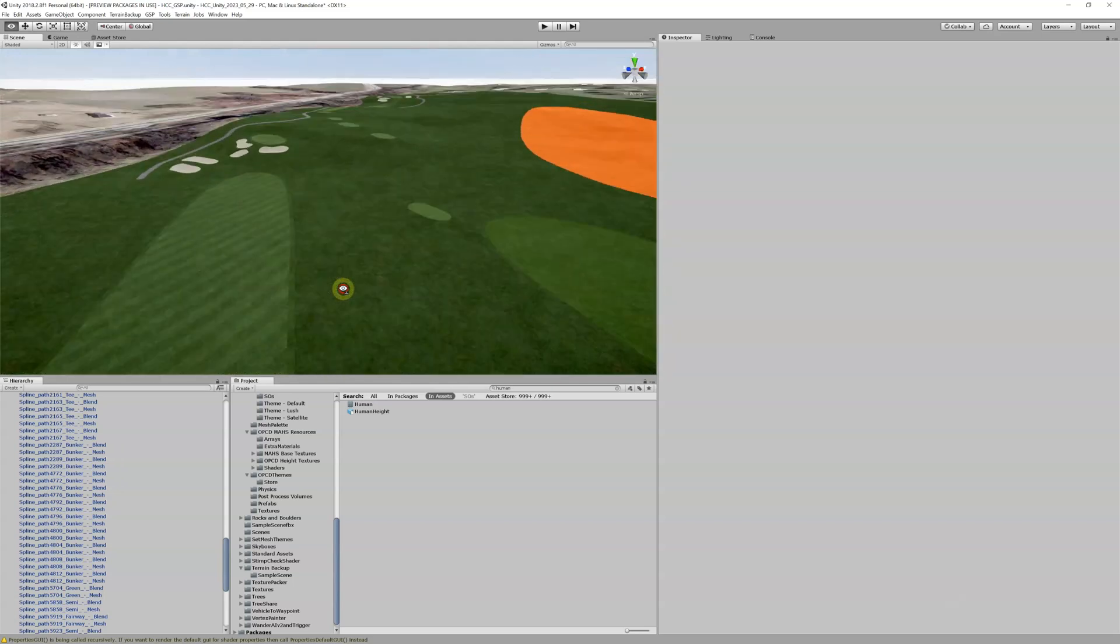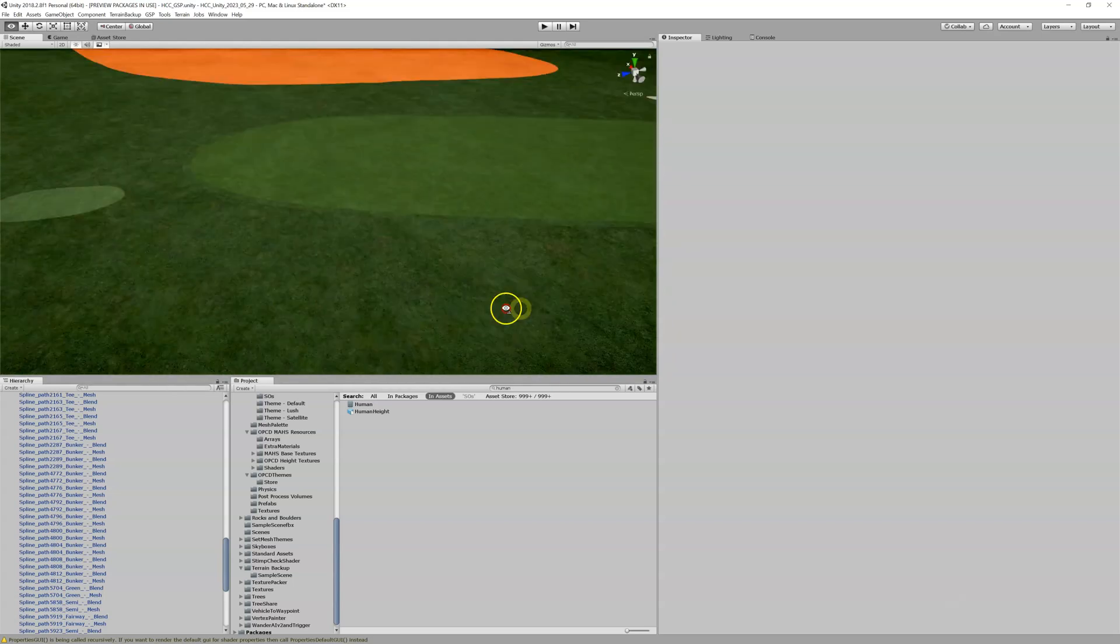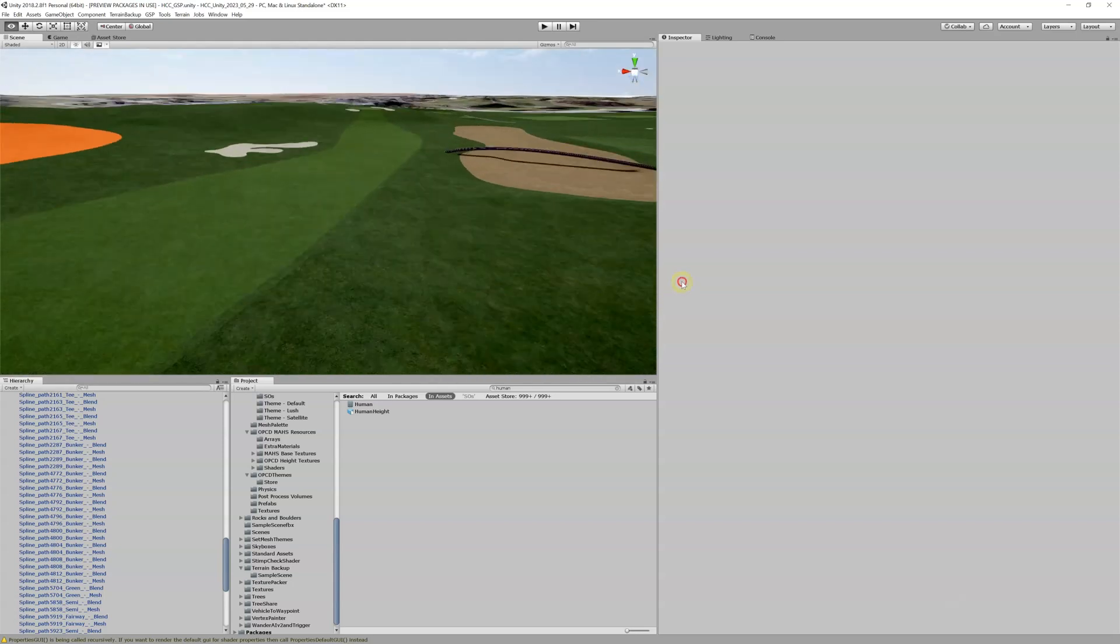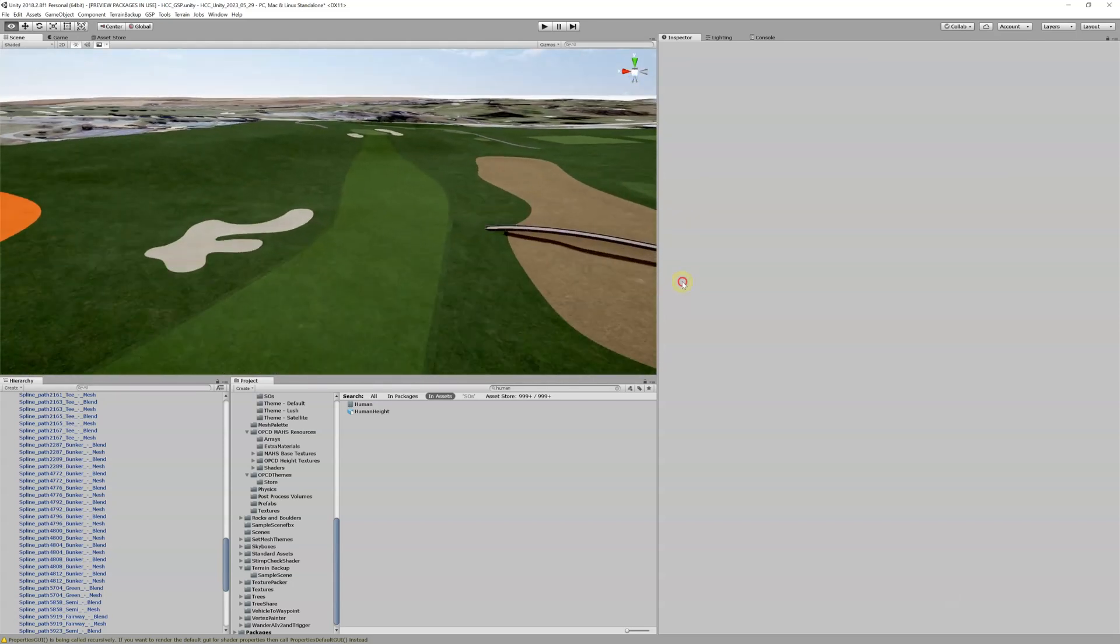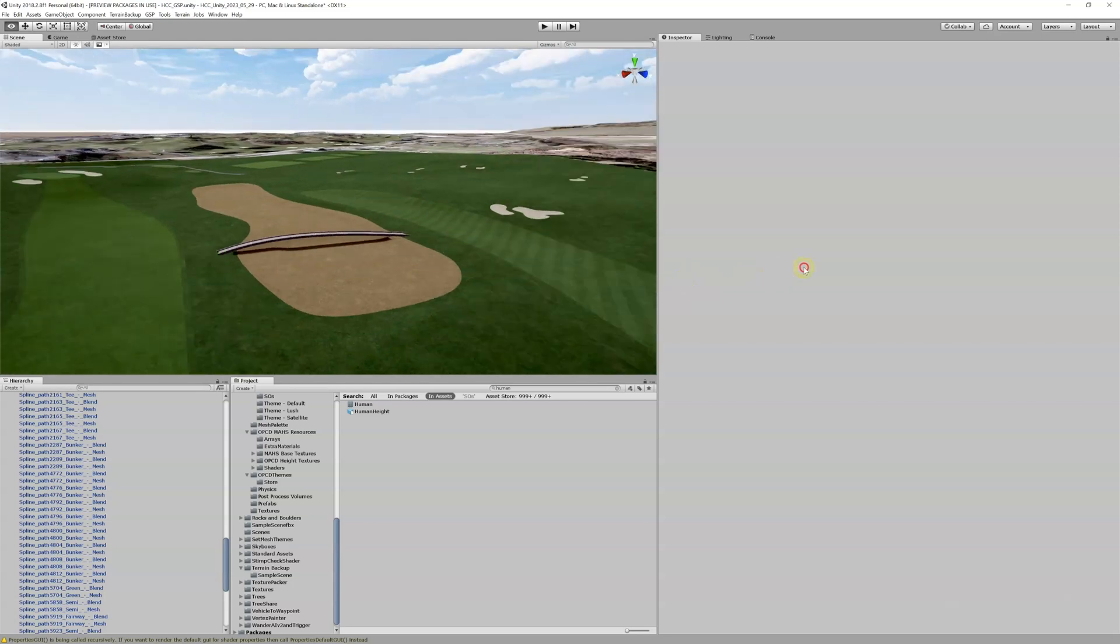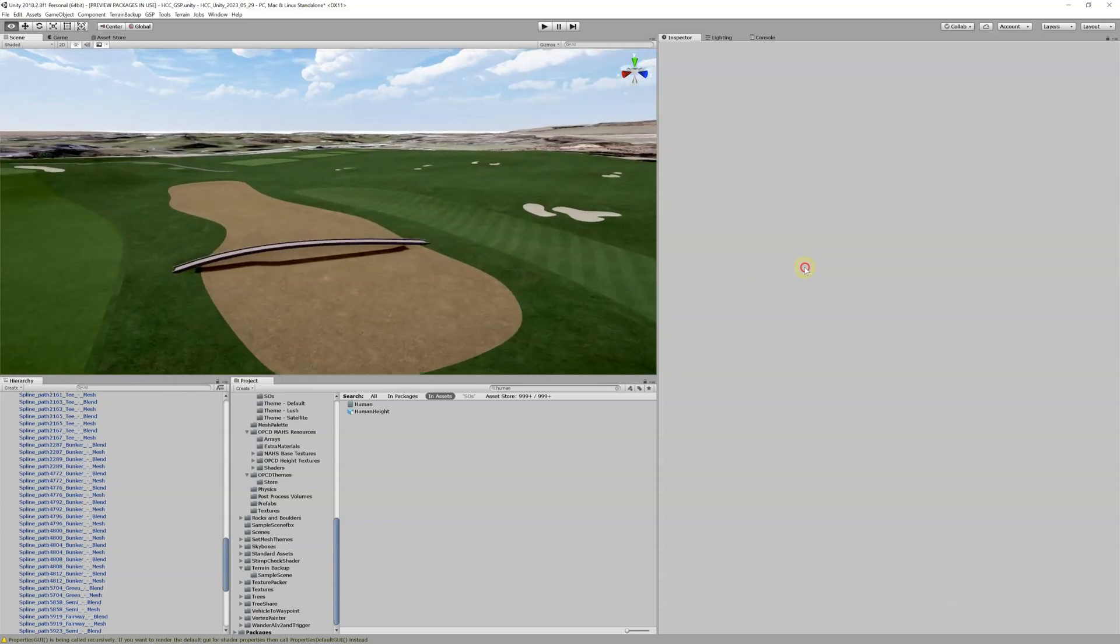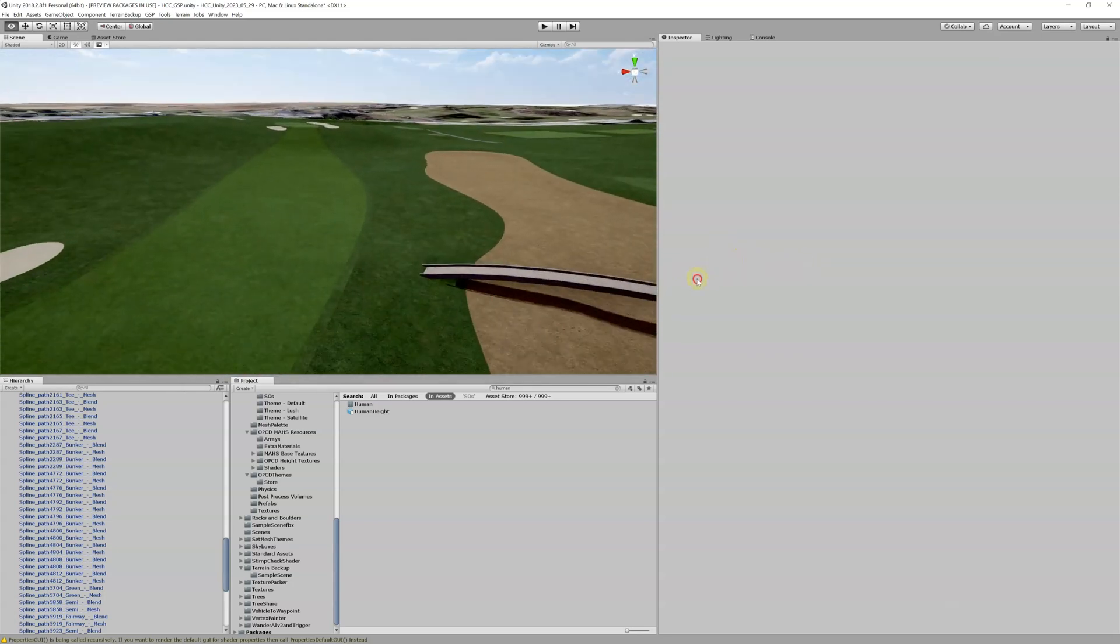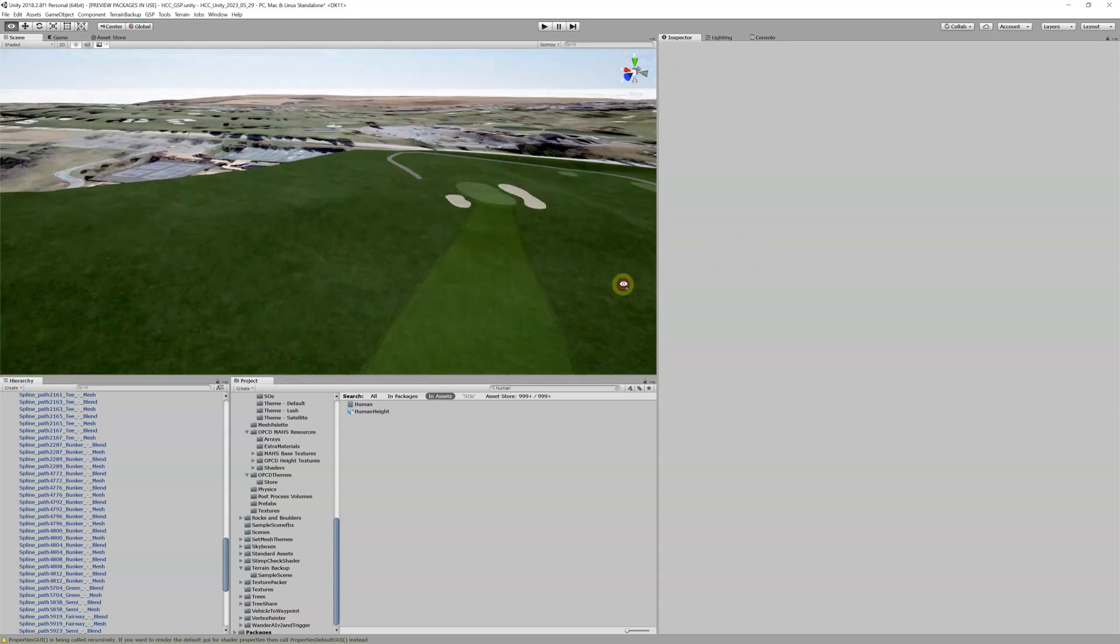That's one thing. Another thing is we're just using default materials, so this might not look like your course. Your course might look different than this. So that's one thing to consider as well, is going in here and changing these materials, changing how your fairways look and switching some stuff around.